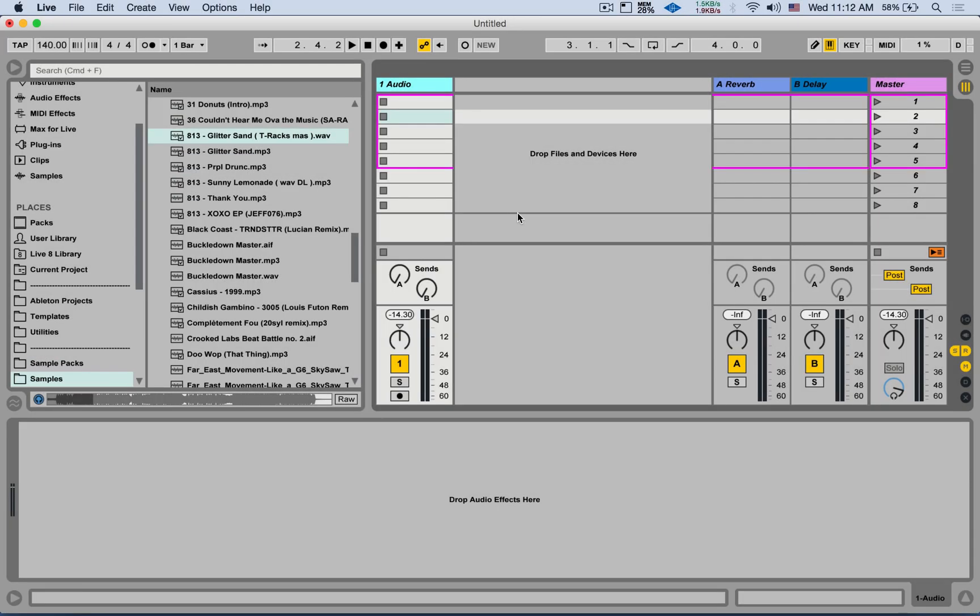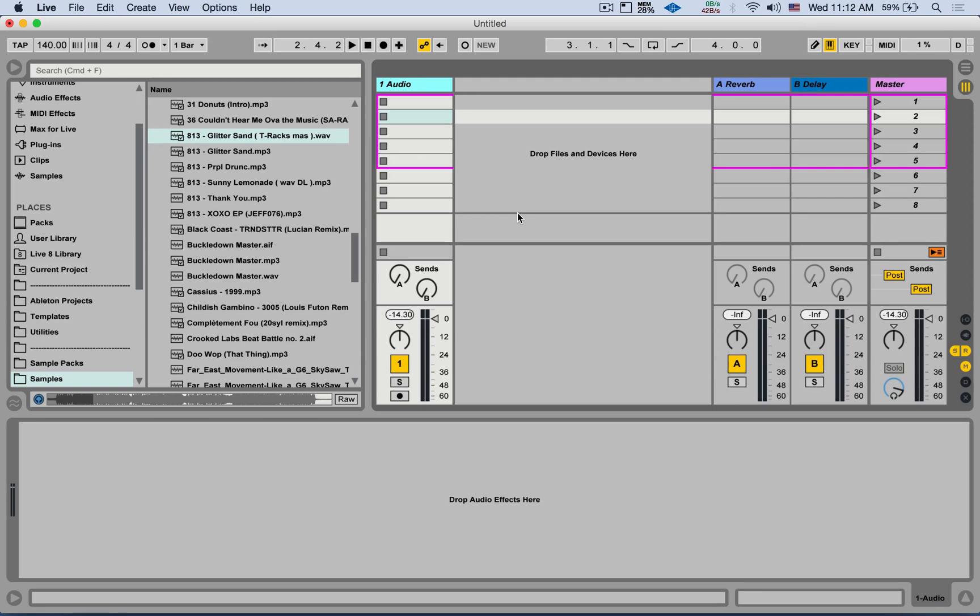Hey, in this video I want to show you how to set up a live loop cutting in the session view and then also using the simpler. This is a great way to exercise and get familiar with the follow actions as well as having some fun with some loops.